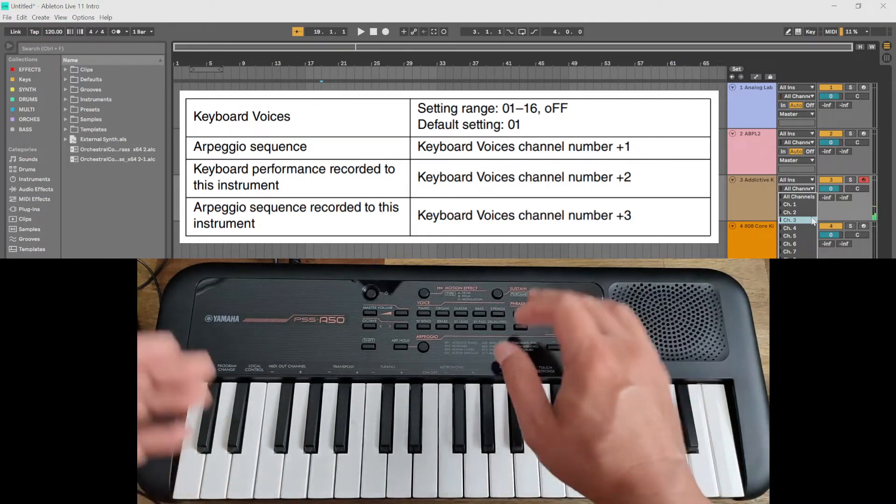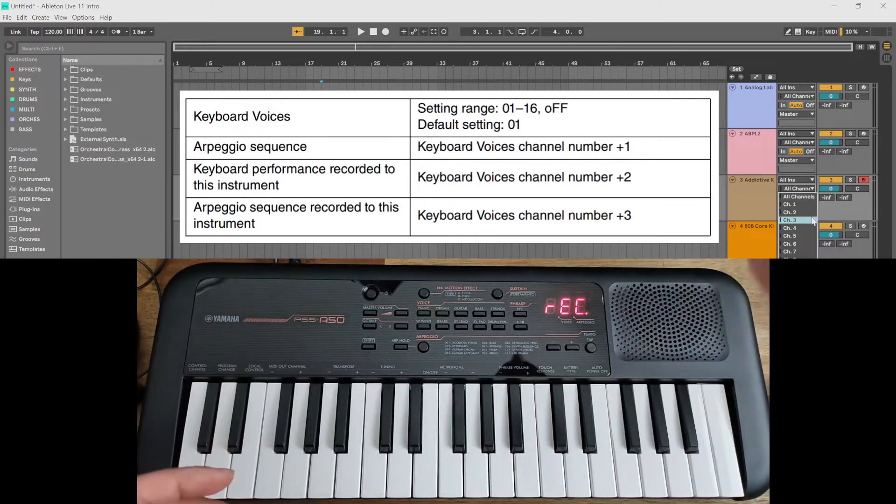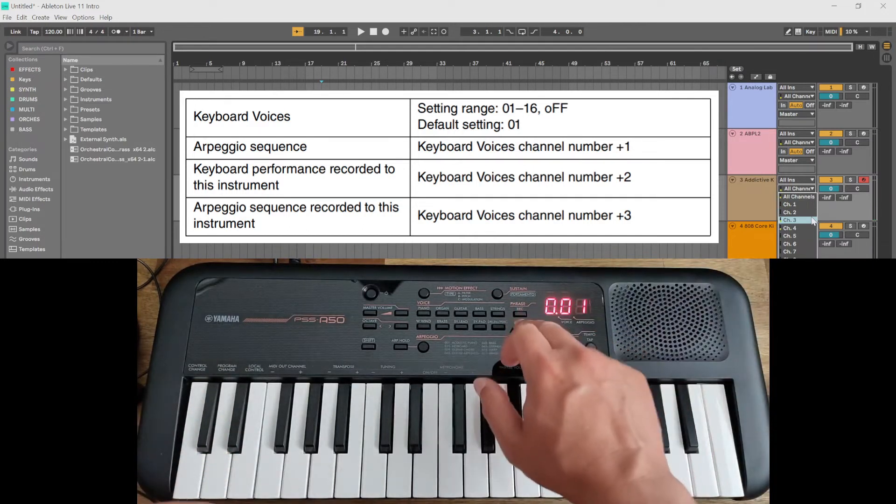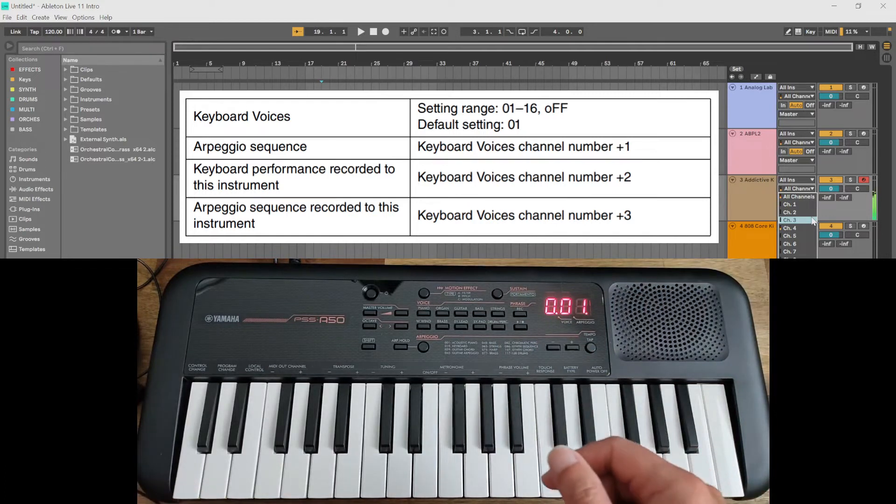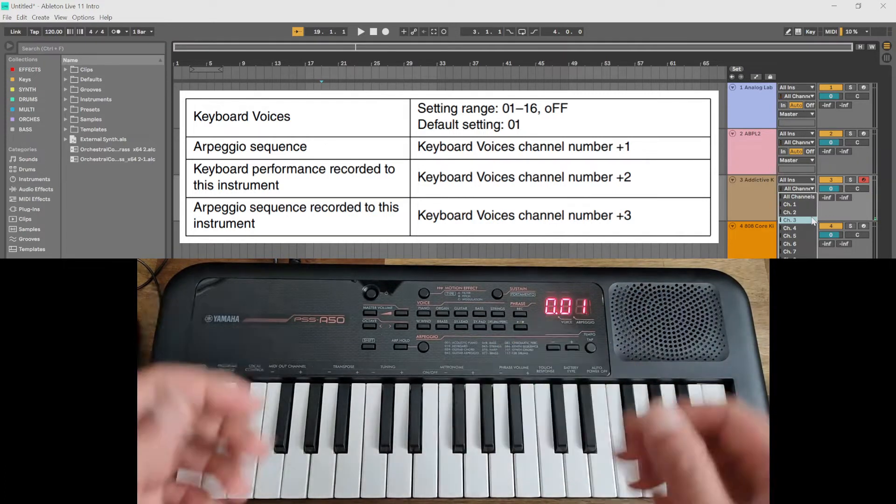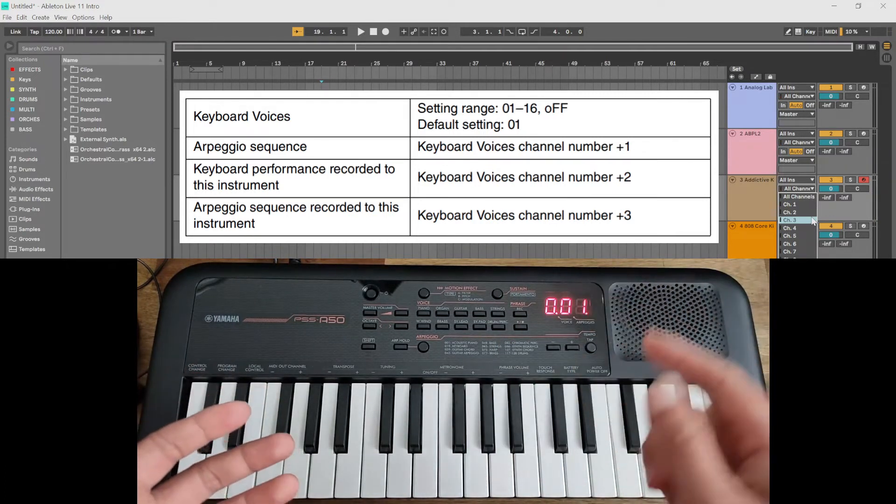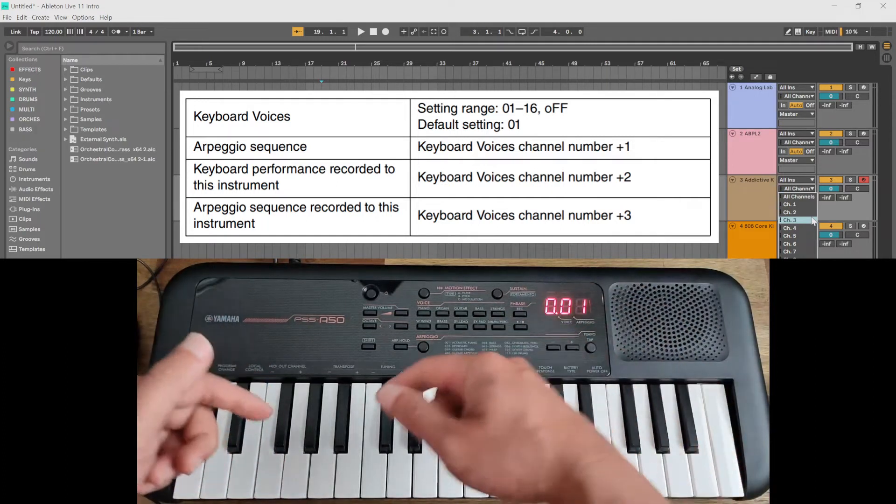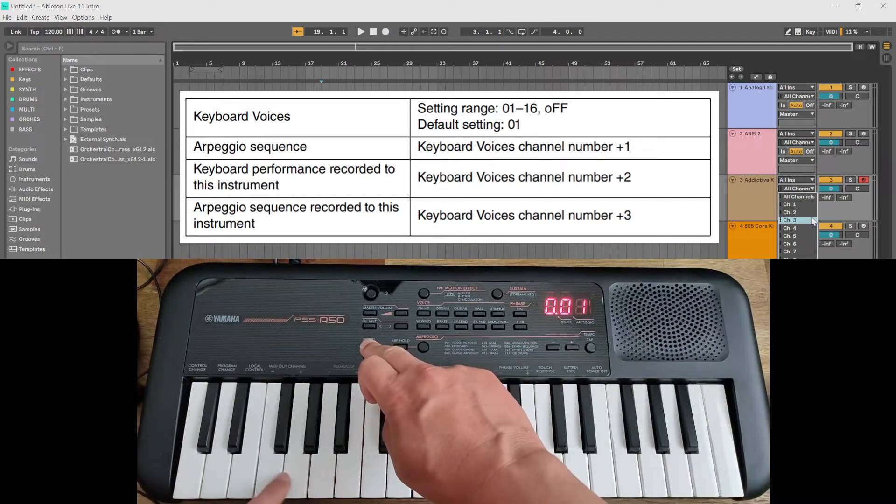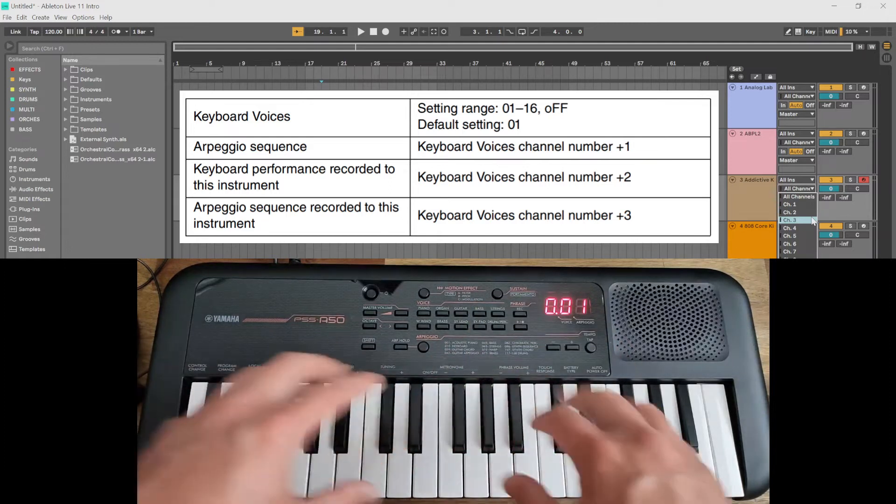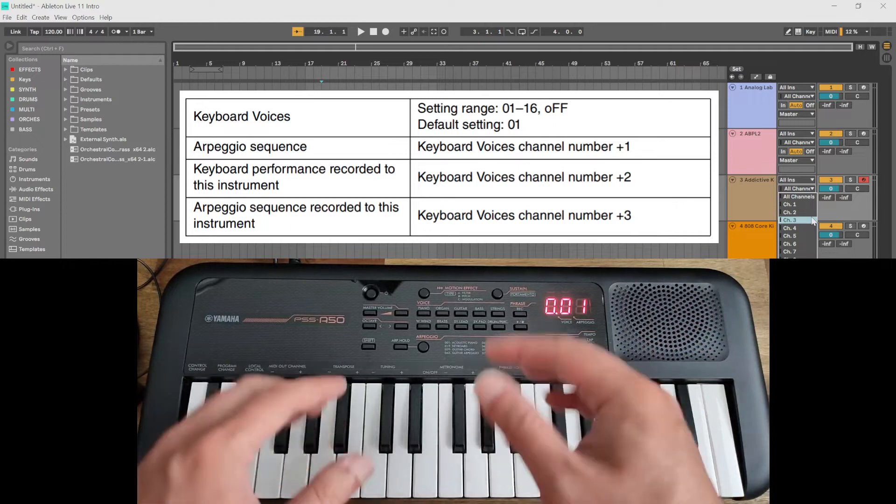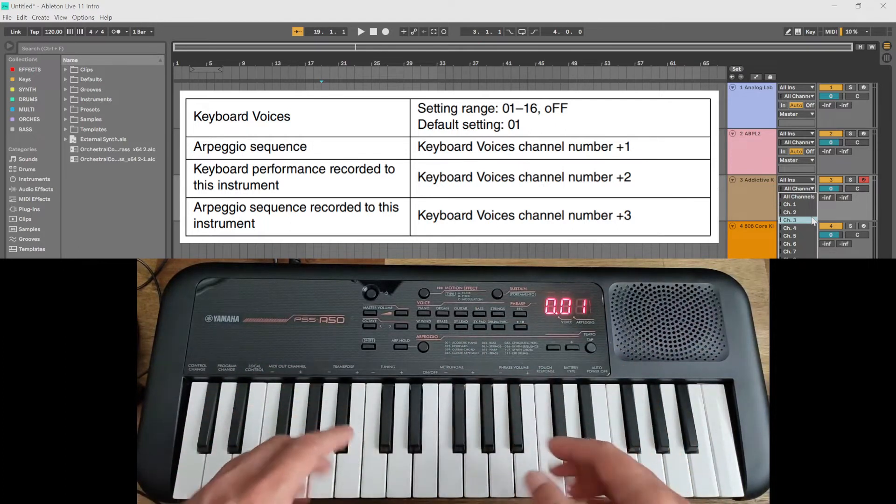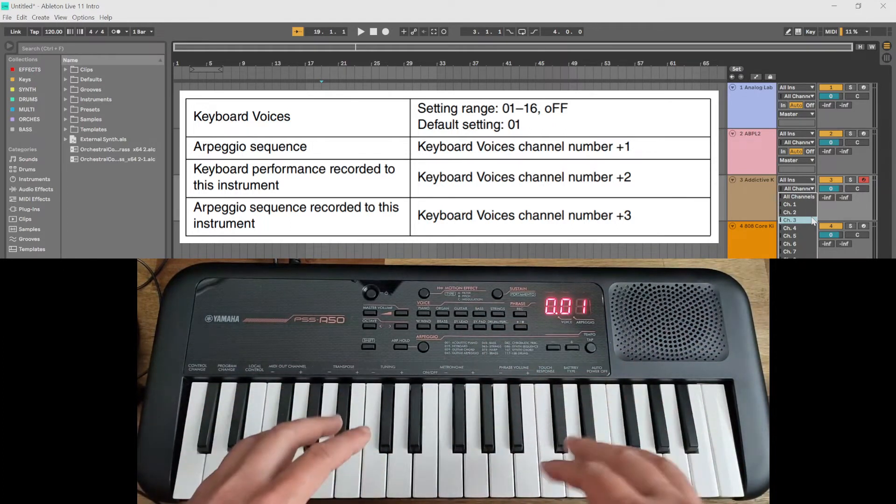Okay, so even though channel two was coming out when you press playback, it's coming through channel four. Okay, basically in summary according to the table, whatever channel this is currently on, so it's on currently channel one, that channel is your basic keys. Channel two plus one will be your arpeggiator. Channel three will be your recorded keys.